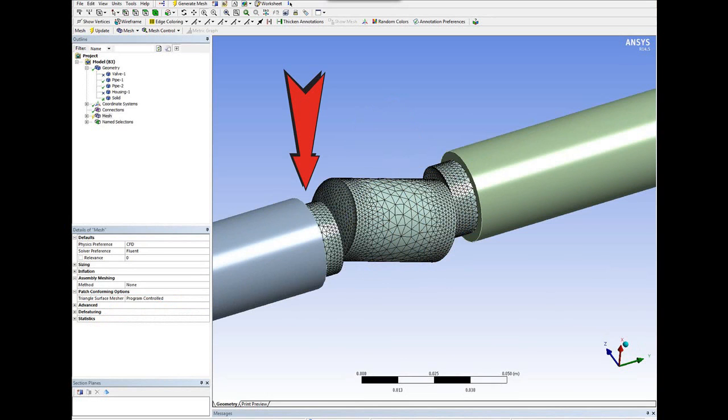And the second arrow is actually in the region where the valves open and close. You have complex flow structure in this area, and again, we need to make sure we put enough grid points to actually resolve those complex flow features in the valve region.